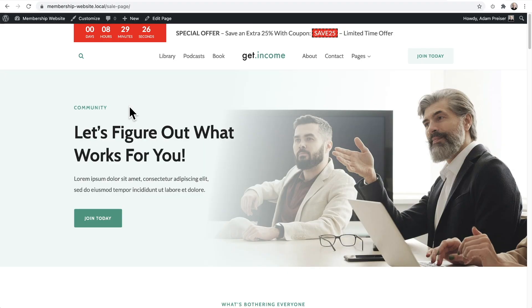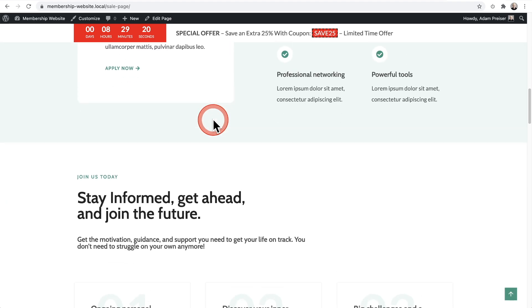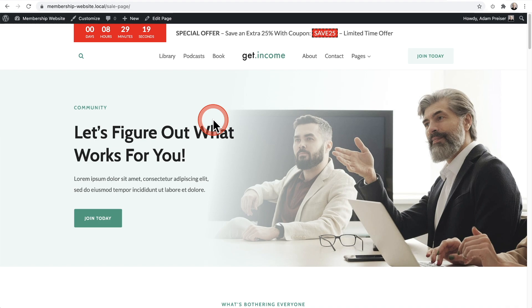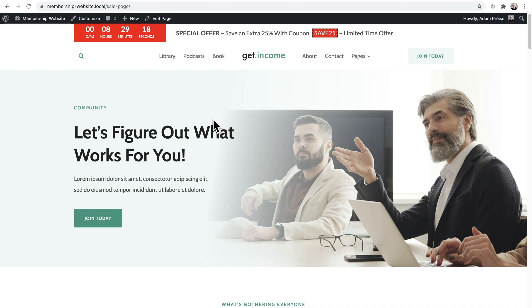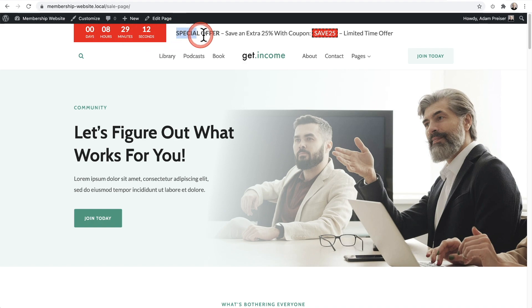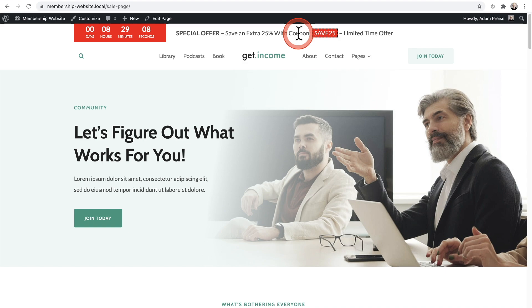This right here is an evergreen countdown timer. In fact, it's the one I'm going to show you how to add to your website today. And you can see I have it sticking to the top of the page. And so whenever someone visits this page, the timer is going to start ticking. And I just have a special offer here with a little coupon code discount that they can enter in order to get them to take action right now to not leave this page and lose out on this offer.